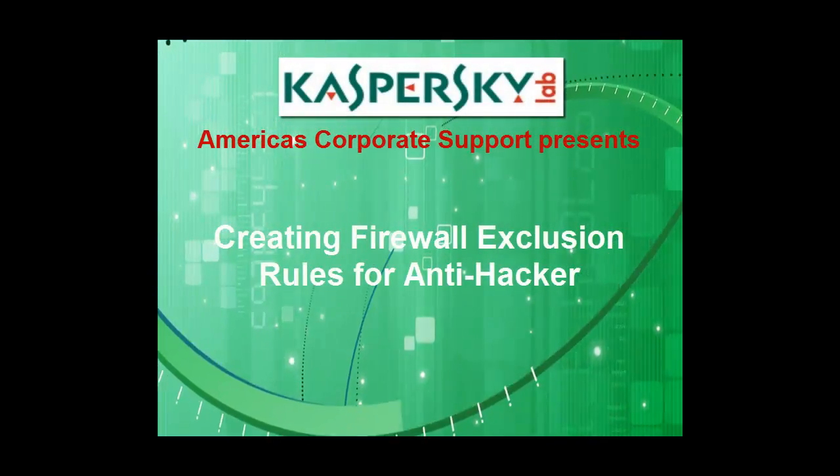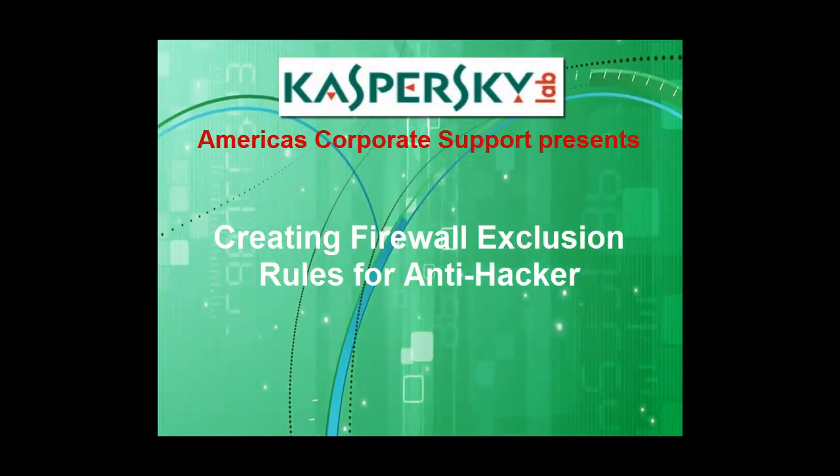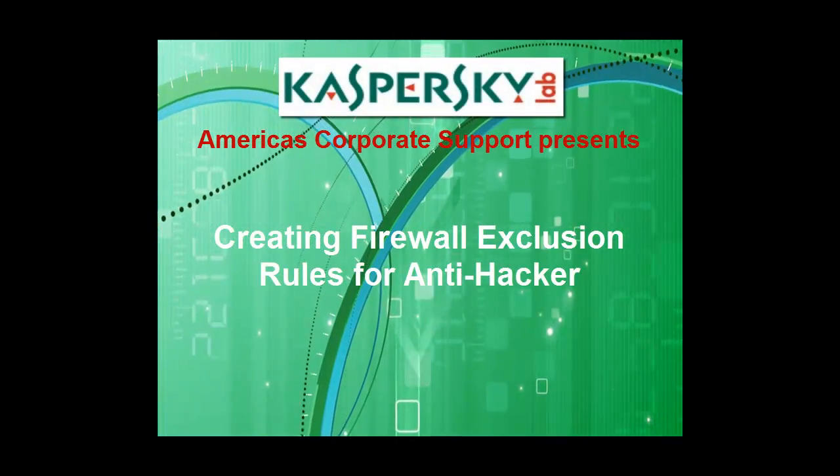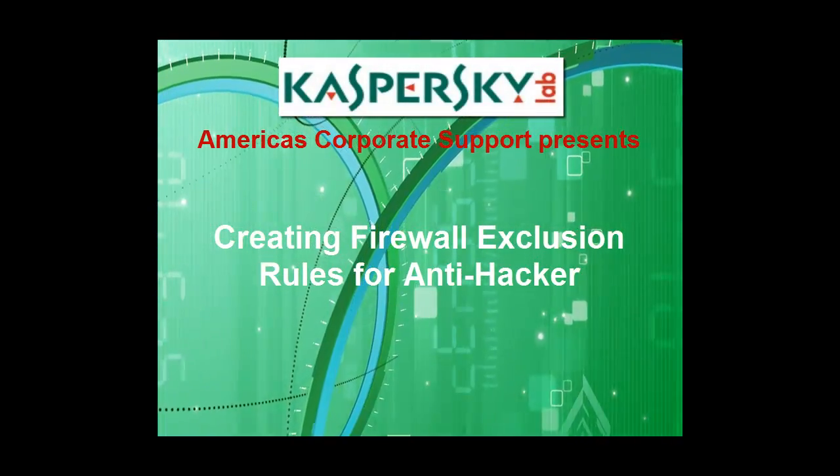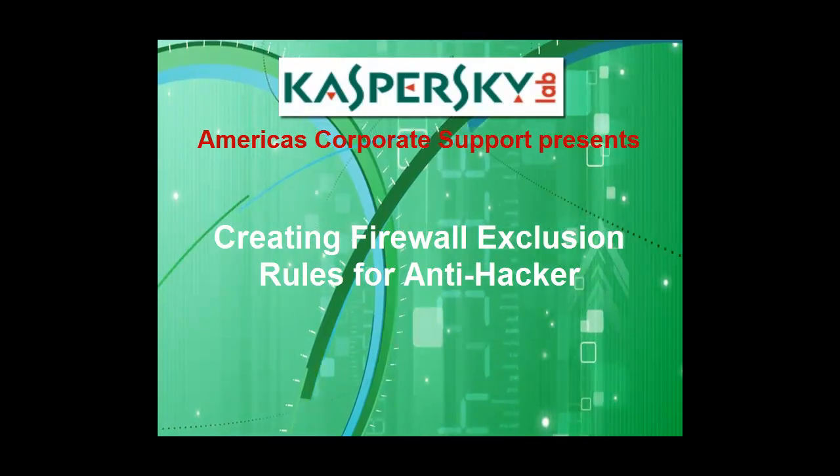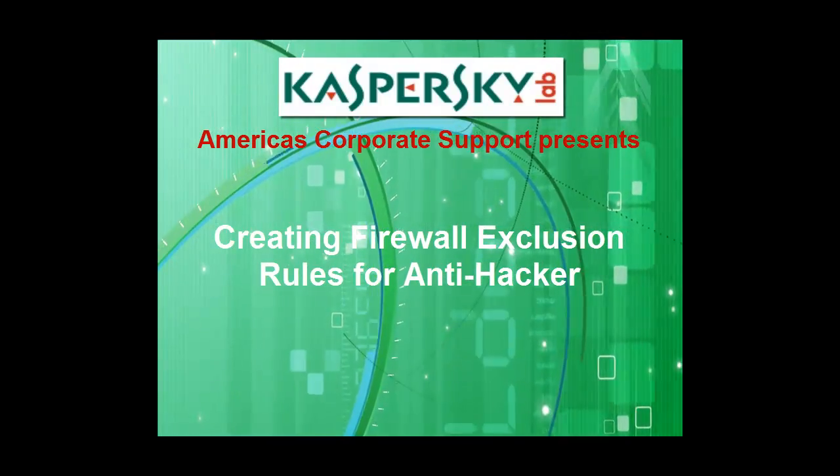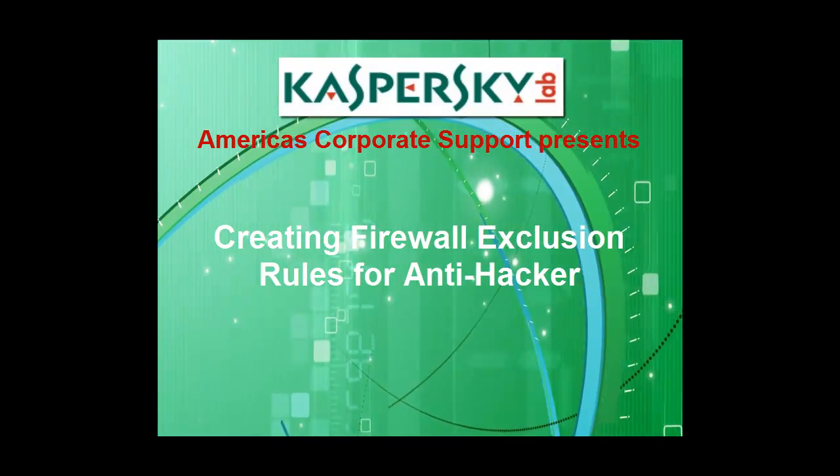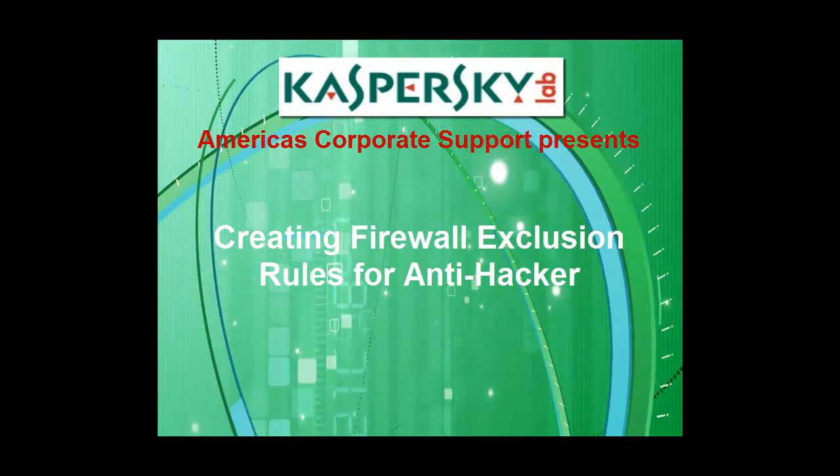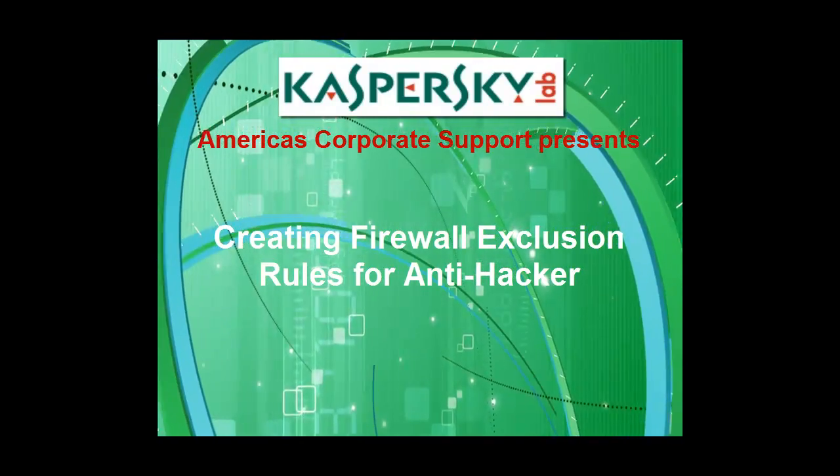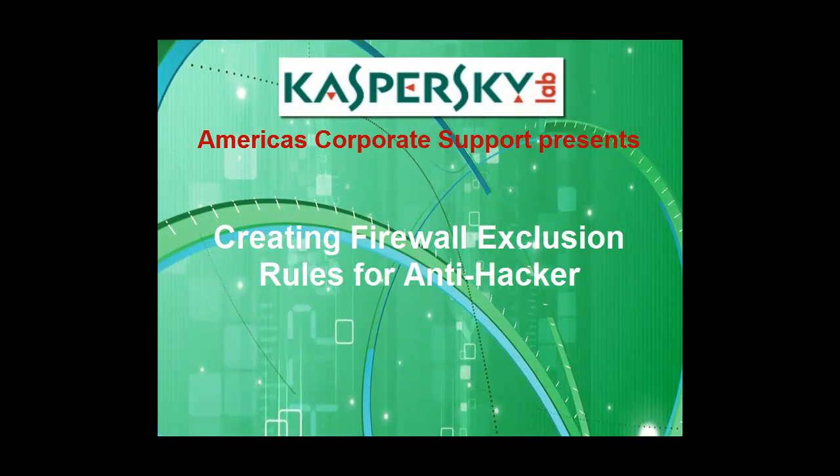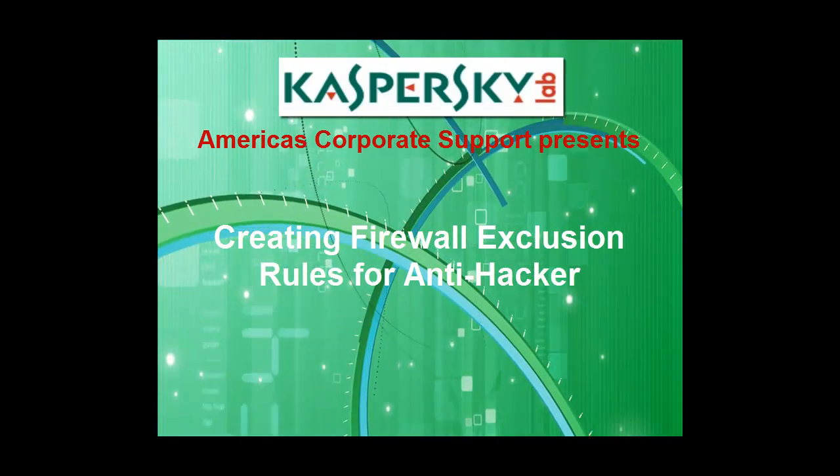Thank you for choosing Kaspersky Lab products and support. In this video, we're going to take a look at creating exclusion rules for the Anti-Hacker component of Kaspersky Antivirus for Windows Workstations.